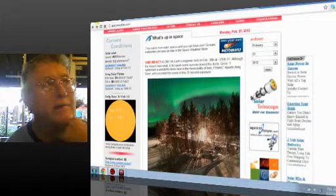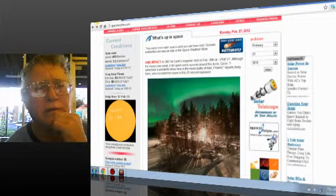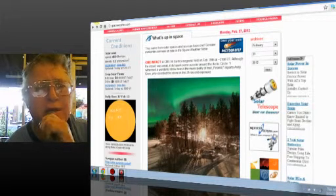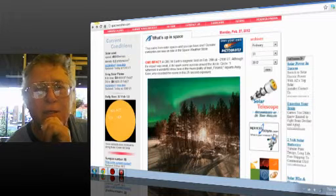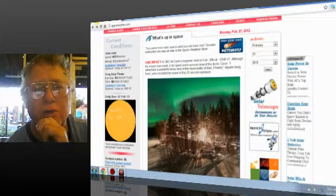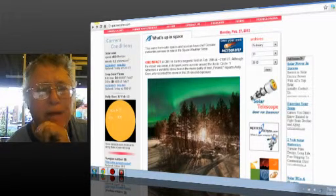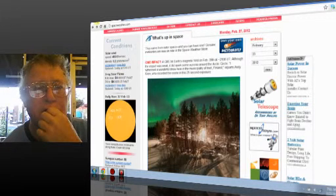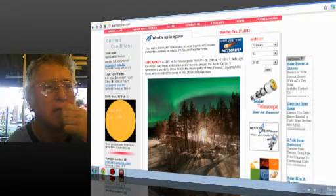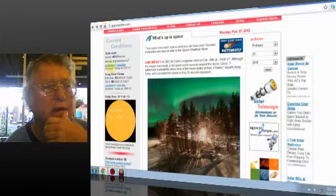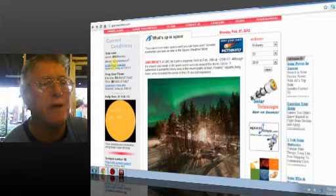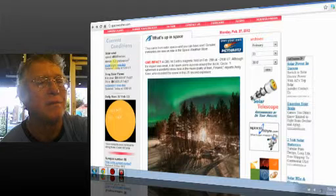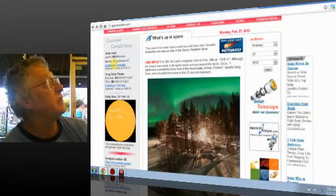A CME hit, Tony. A CME hit Earth's magnetic field on February 26th at minus 21 UT. Although the impact was weak, it did spark some auroras around the Arctic Circle. But look, this is spaceweather.com. Look, the density of the sun throwing crap out is 9.3 protons per cubic centimeter.